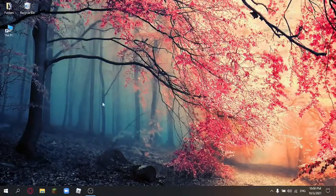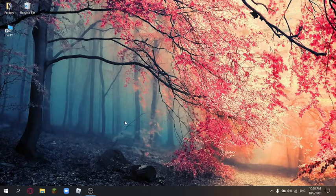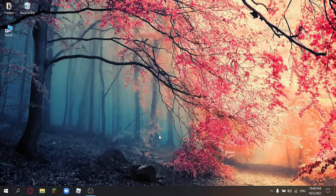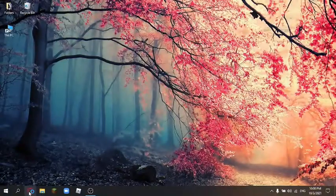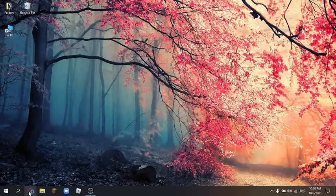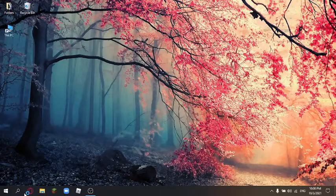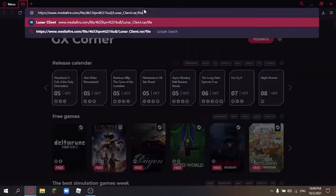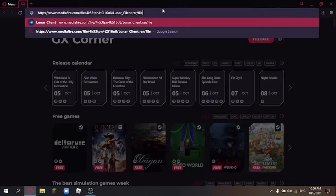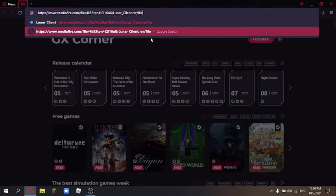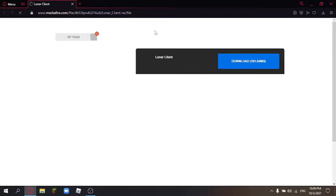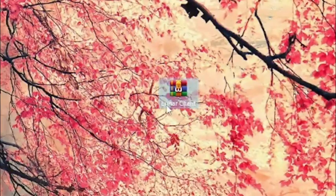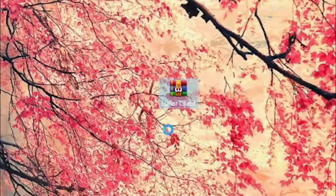Hey guys, today I'm going to show you how to download Lunar Client in TLauncher. The first step is to open your browser and enter the link given in the description. Download the file and you will see it